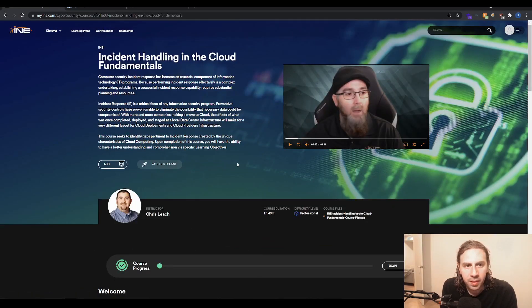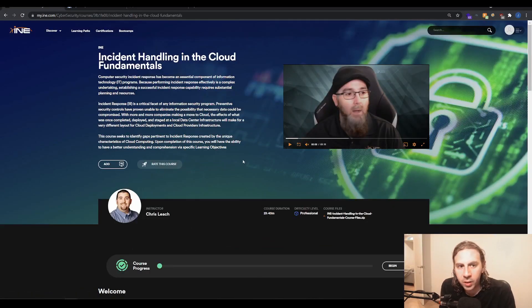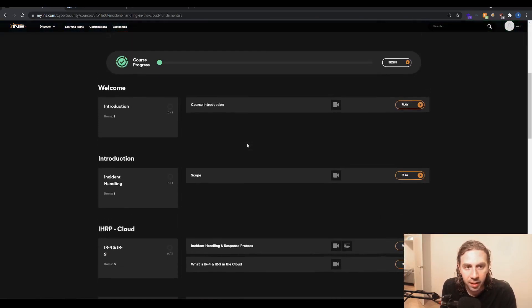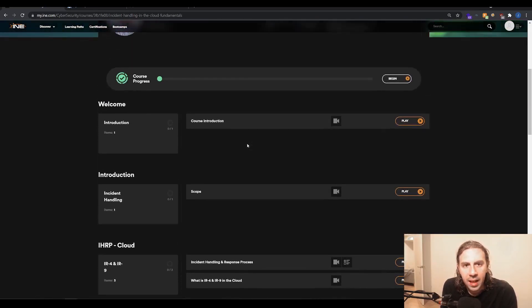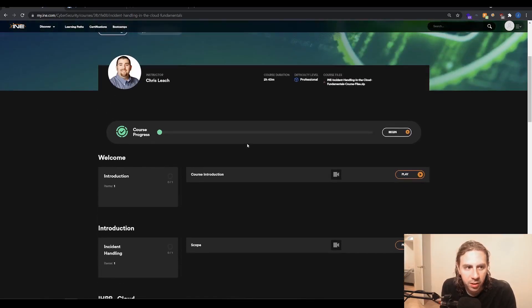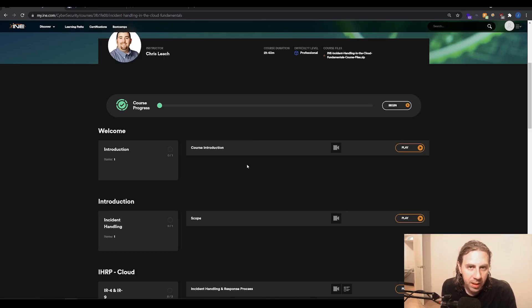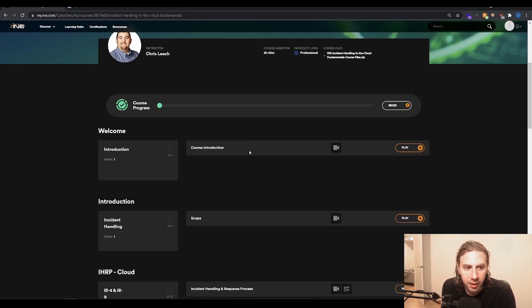So incident handling in the cloud fundamentals, we can see that this is another short course which is only videos and quizzes. And this is another one which is aimed between two to five hours in terms of duration. So again, you could really smash this out in a day if you were motivated.